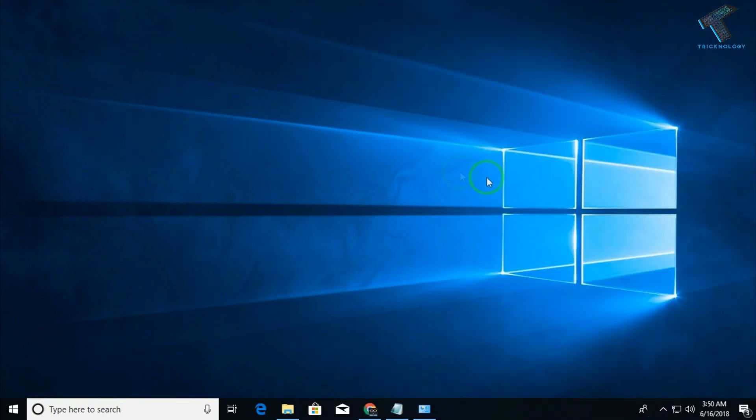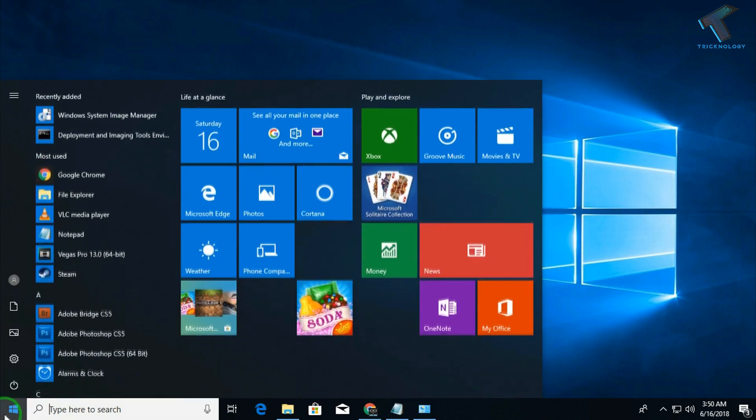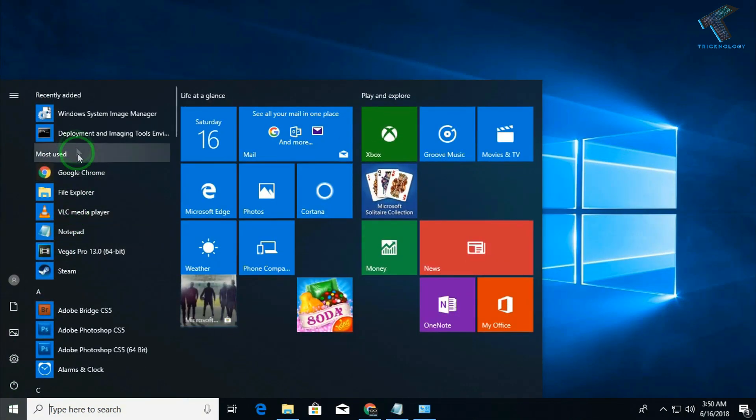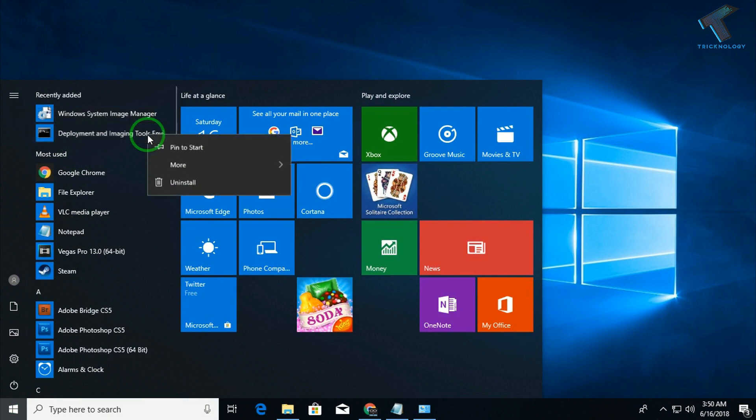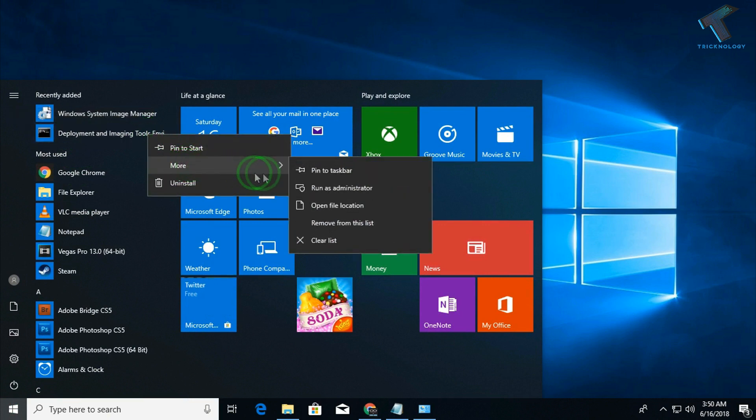After downloading the Windows development kit on your Windows 10 computer, you have to go to your start menu and you will get an option like this: Development and Imaging Tool Environment. You have to right-click over there and click on more.